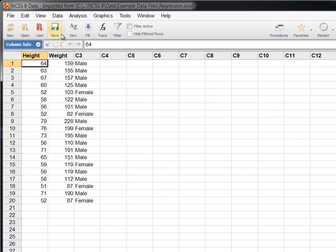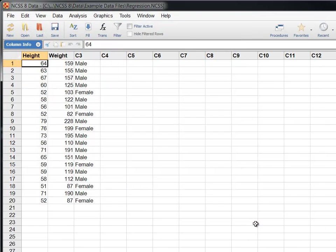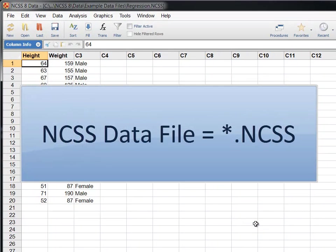Let's save the imported data as an NCSS data file so we don't have to import it again next time we want to use it. NCSS data files are stored with the extension .ncss.